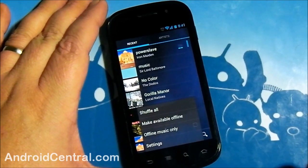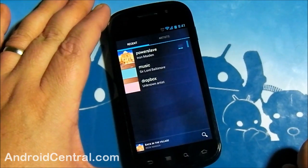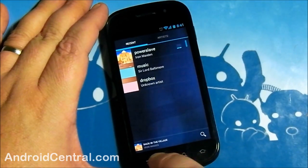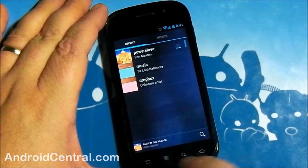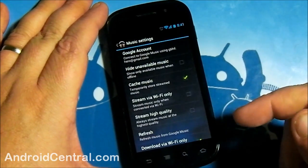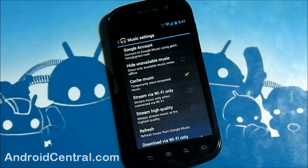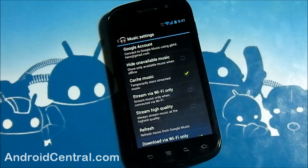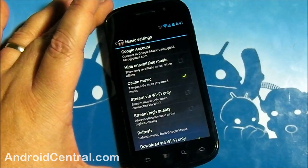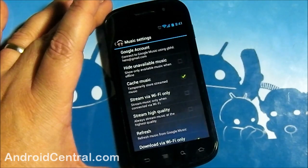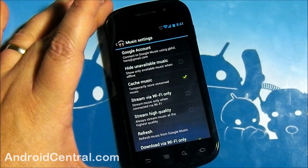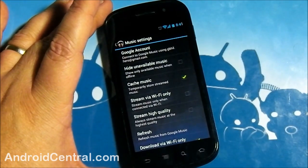Offline Music Only — if I tap that, it only shows songs that have previously been downloaded. My other ones aren't available, so we'll shut that off. Google Account: if you have more than one Google account on your phone, that's how you can pick which one you want associated with Google Music. Hide Unavailable Music is like a master switch — it only shows songs that are currently available if you've got bad connectivity or you're watching your data and can't stream. Tap that and it will only show songs that are saved.